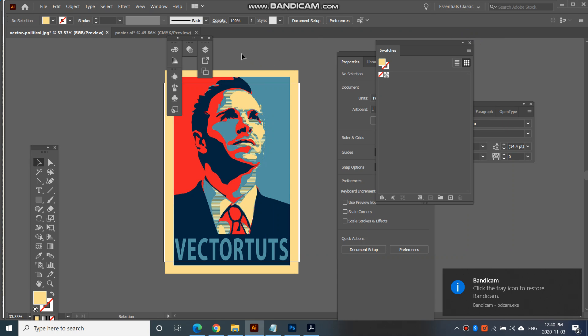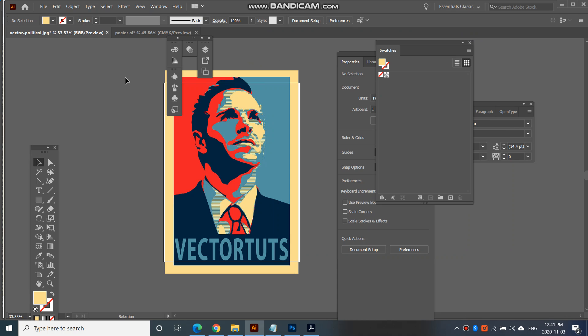In the last video we worked on our photograph and edited a few different versions of the same photograph and saved it as different JPEGs. In this video we are ready to bring that into Illustrator and work on it to create it into a poster like this.